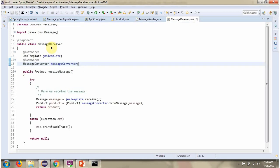Here I have defined the class MessageReceiver. It has a receiveMessage method, which is responsible for receiving a message from the queue. In this example, we will receive a product object from the queue. Here you can also see the message converter, which is used to convert a JMS message to a Java object and a Java object to a JMS message.